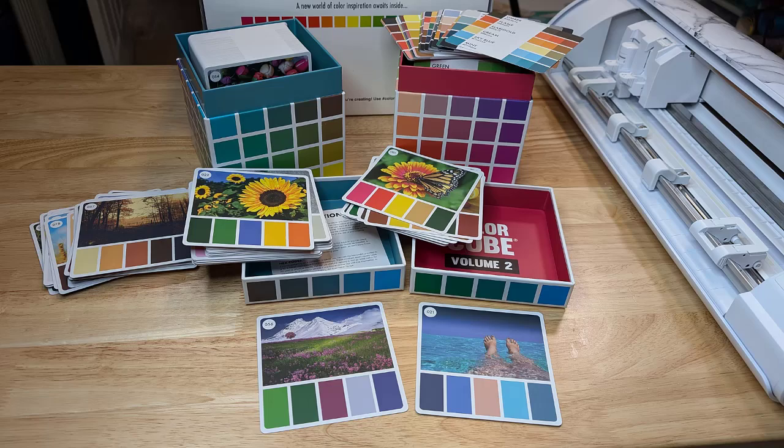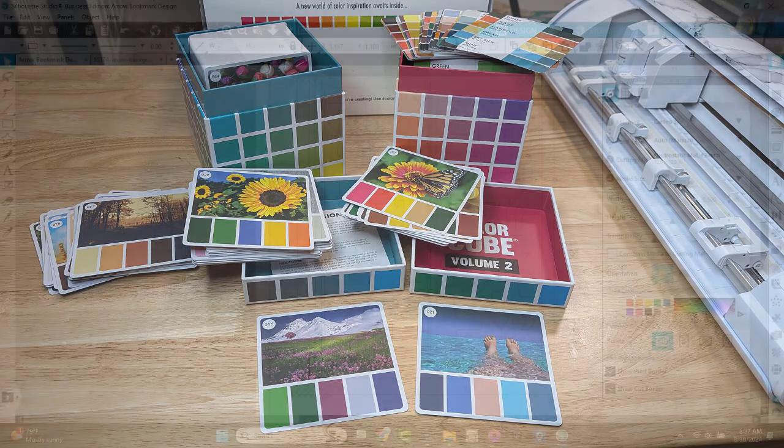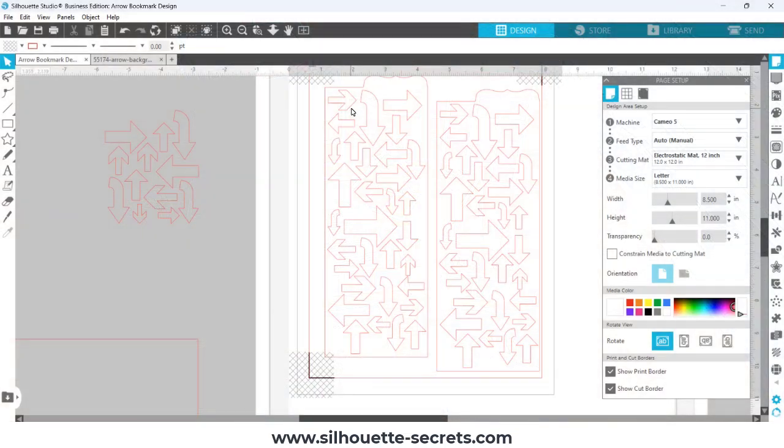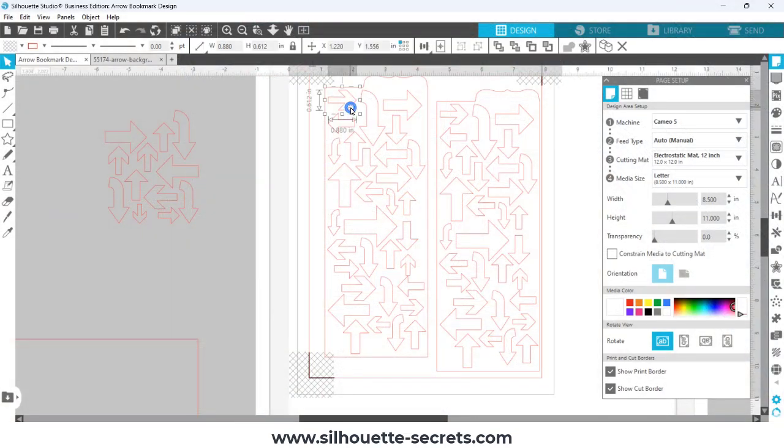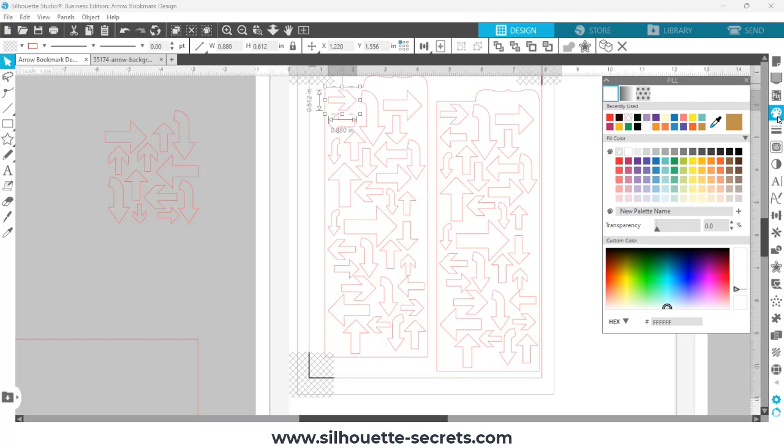I'm going to use those in the Silhouette software. I have this design that I've already set up—I'm making bookmarks. I'm opening the fill color panel, and then you can choose your custom colors.